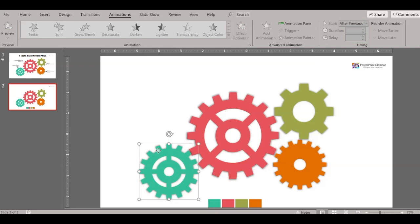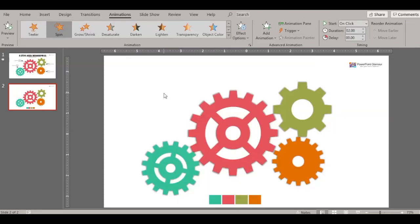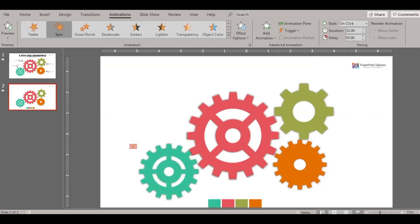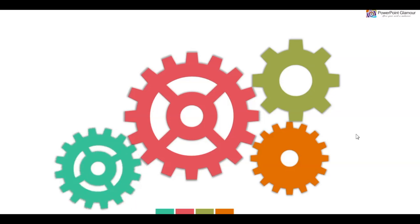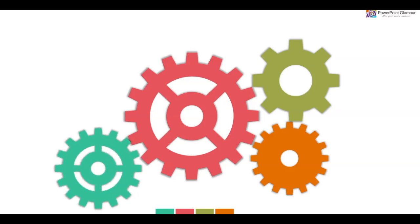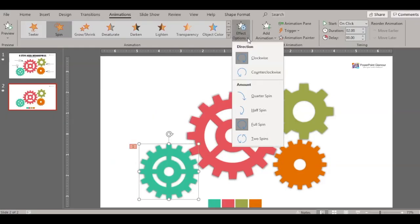Now let's see how to animate these. Select the first one, go to Animations, and click on Spin. As you can see it's spinning right away. Let's see how it looks on the big screen — go to Slideshow — and it's spinning. That's great.